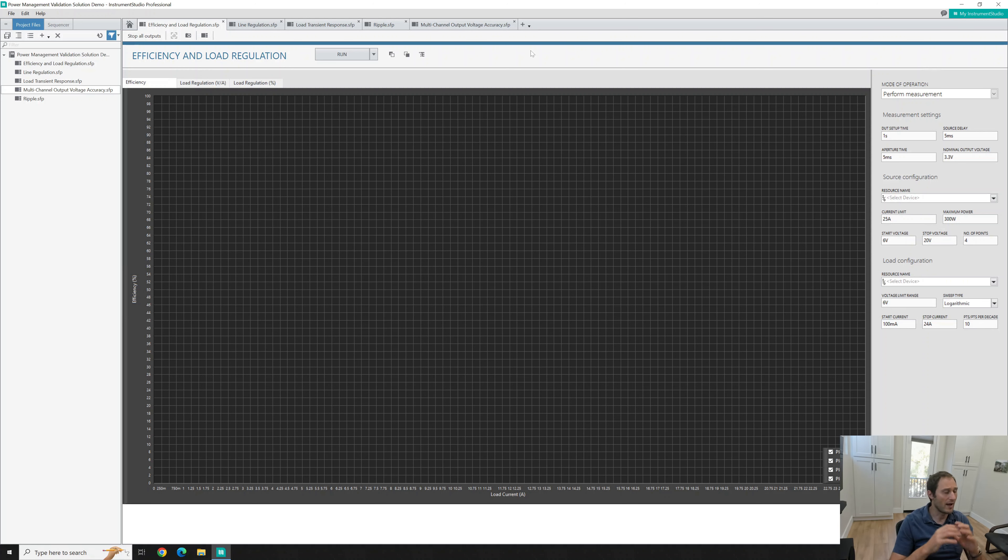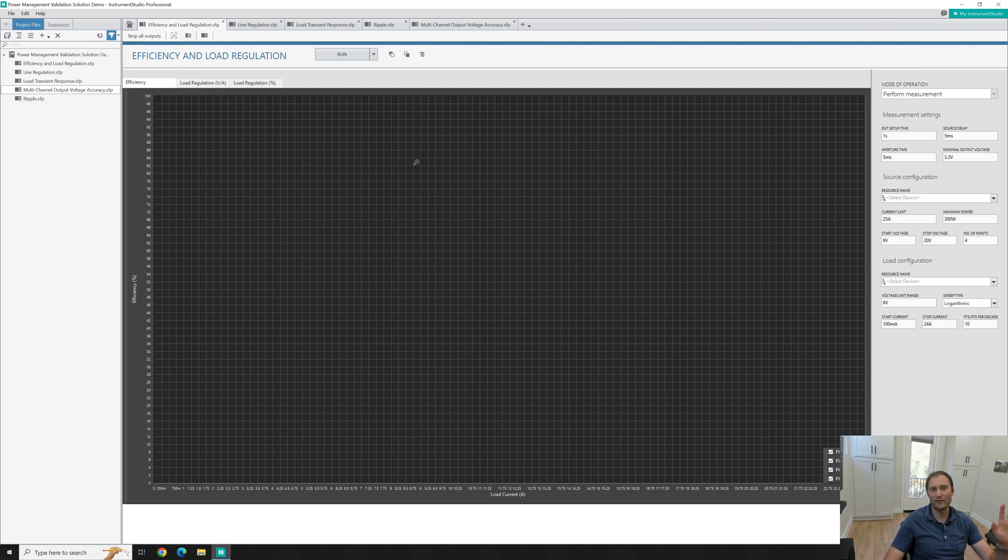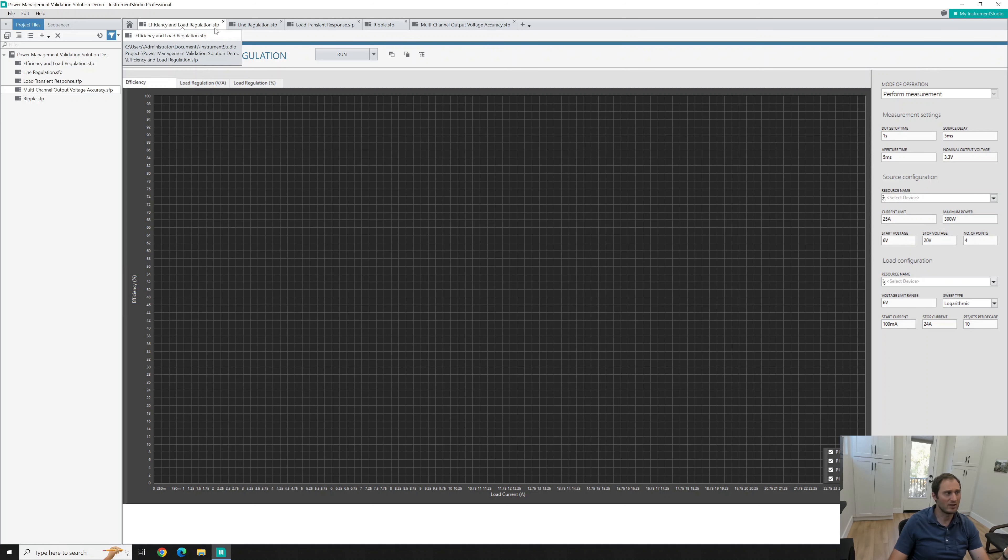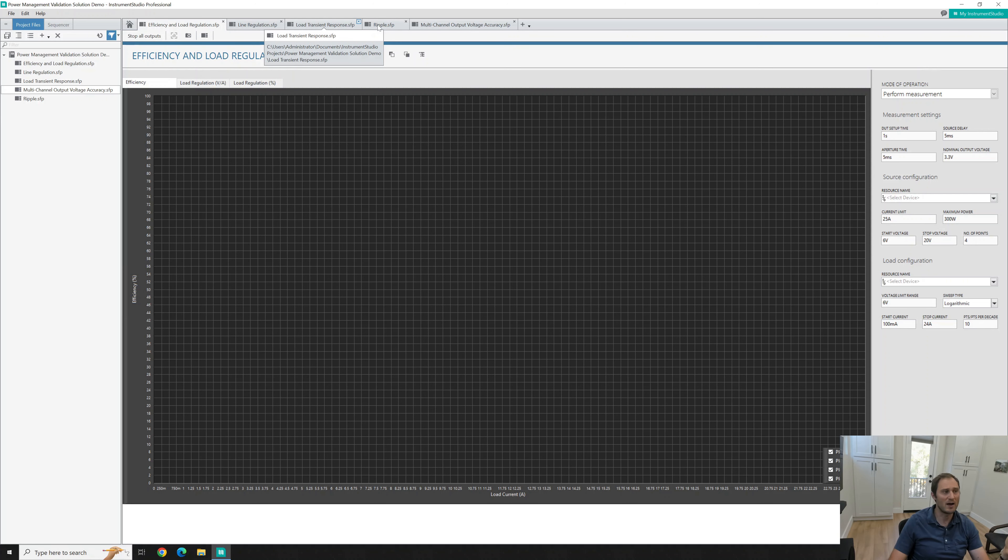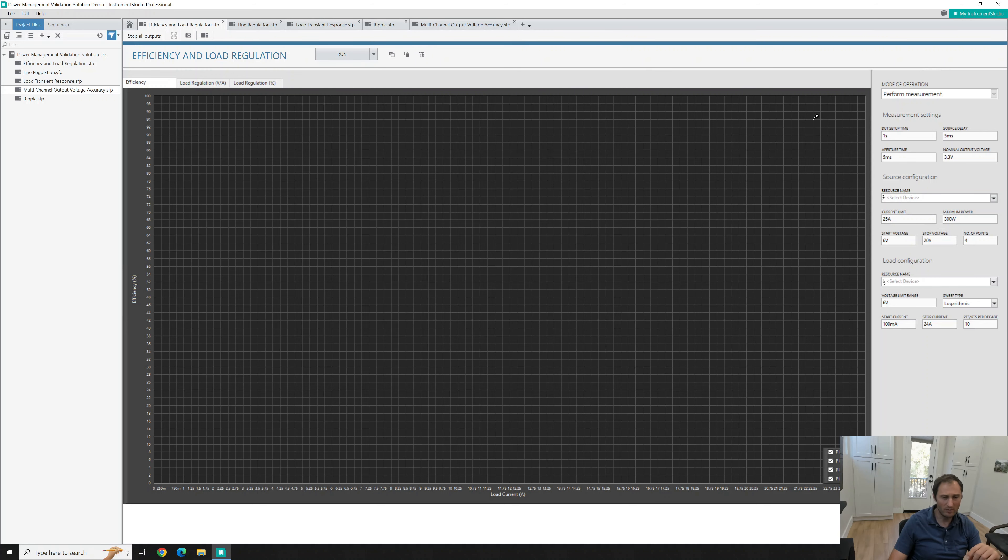I already preset, I configured this through the manual layout as large panels. So I have efficiency and load regulation, line regulation, load transient response, ripple and then multi-channel output voltage accuracy available and I'm going to show you how to set up and run it.